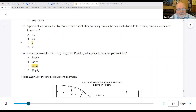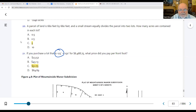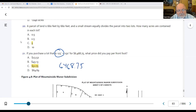Last one: if you purchase a lot that's 125 by 150 for $64,687.50, what price did you pay per front foot? The front footage is always the side by the road. If they don't tell you which side is against the road, the first number is your front footage — in this case 125. So divide $64,687.50 by 125.